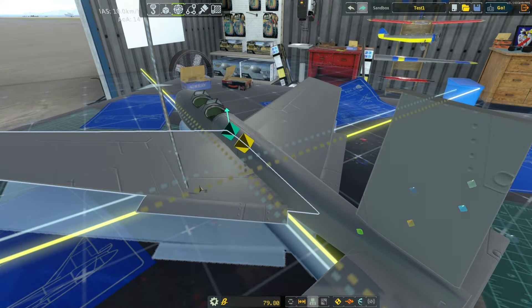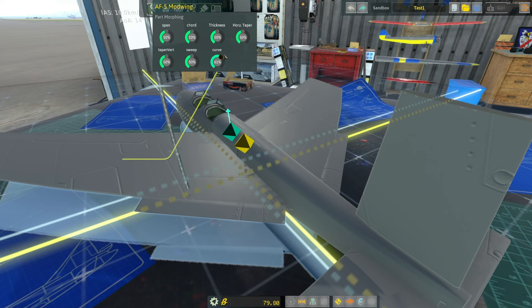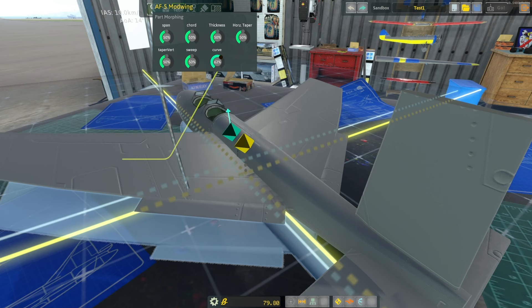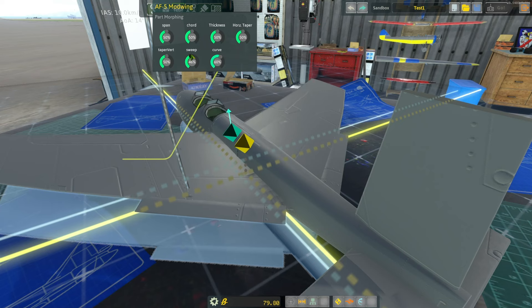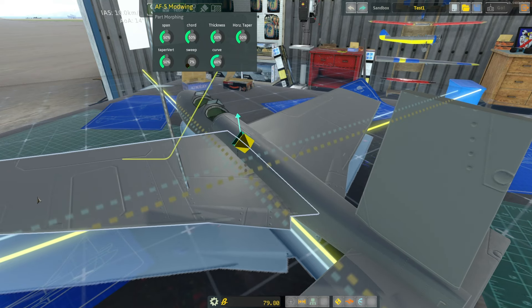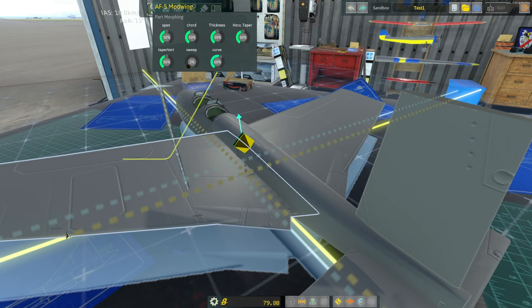Here's a handy tip: if you're trying to get a slider value to a specific number and struggling — say you can't get it to exactly 60 — move your cursor far away from the slider and then adjust it. The control becomes more sensitive the farther your cursor is, making it much easier to hit exact numbers like 60 or 2 percent.